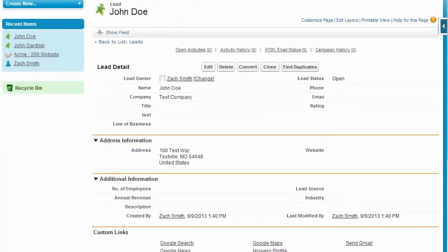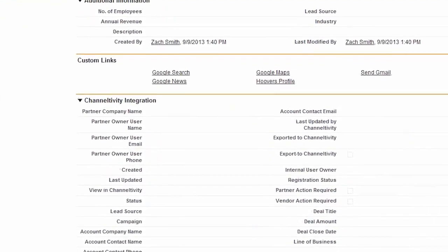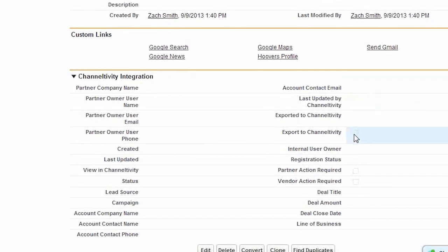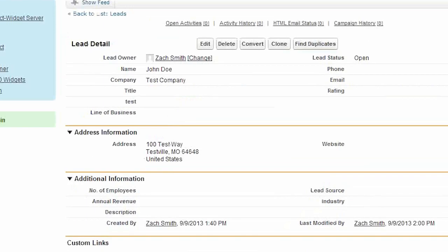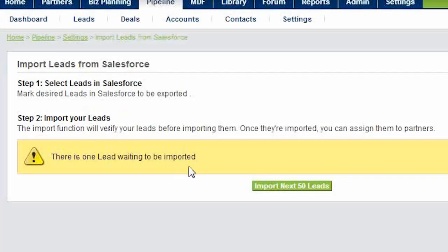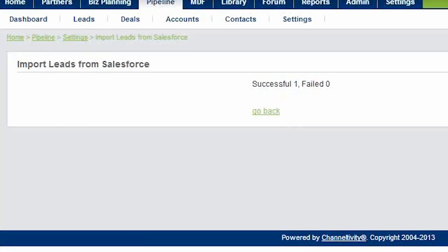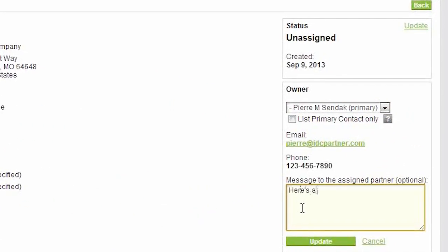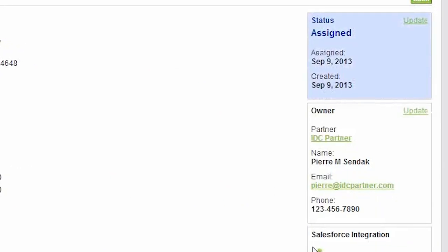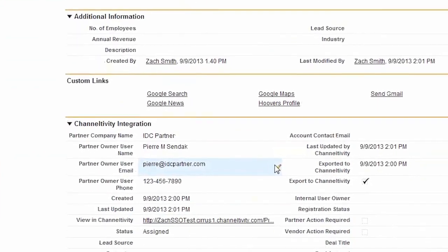Here's what that looks like. We're looking at a lead in Salesforce that we want to assign to our partner, Pierre. In order to do so, we check the export to Channeltivity box and then hit save. Then within Channeltivity, we run the Salesforce lead importer which pulls all the leads that are marked for export. Now the lead is ready to be assigned. Step 3 is to assign the lead to Pierre, our partner. And just like you saw previously, Salesforce is automatically updated with all the data from Channeltivity.